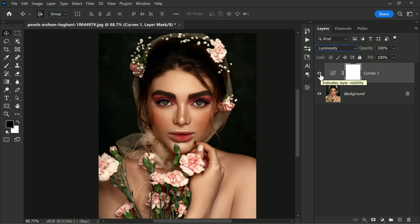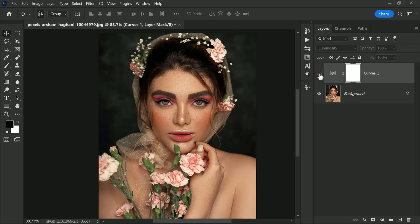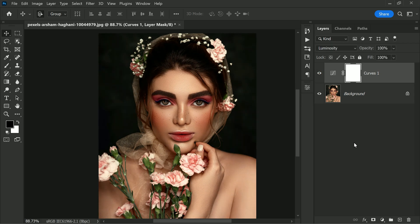Take a look at the difference between the Normal blending mode and the Luminosity blending mode. In the Luminosity blending mode, the reds are not as intense and the photo has more contrast. This small change can make a huge difference in the final result of your photograph.